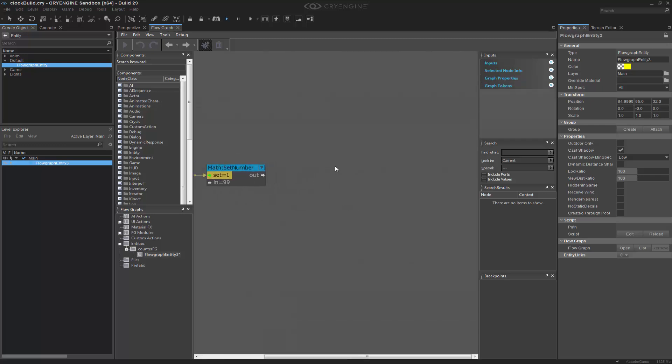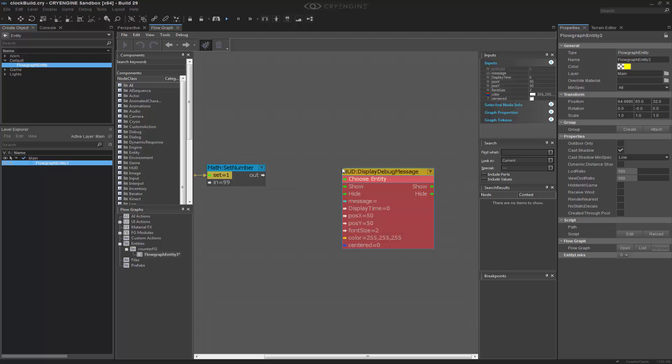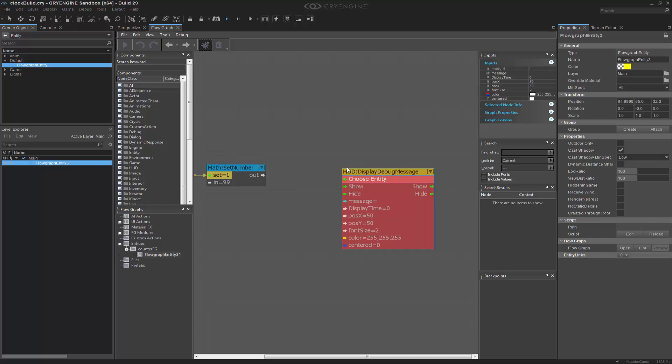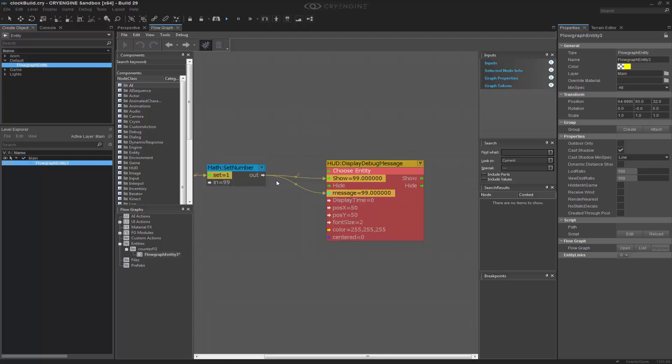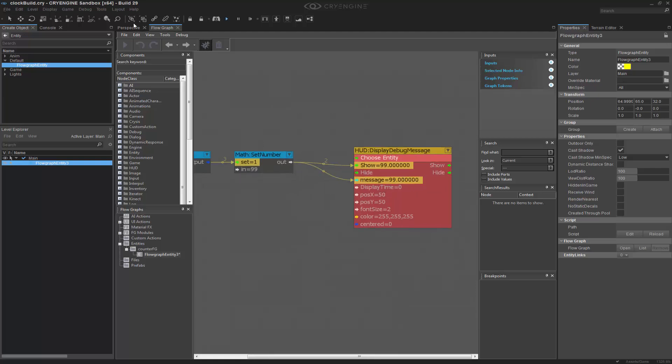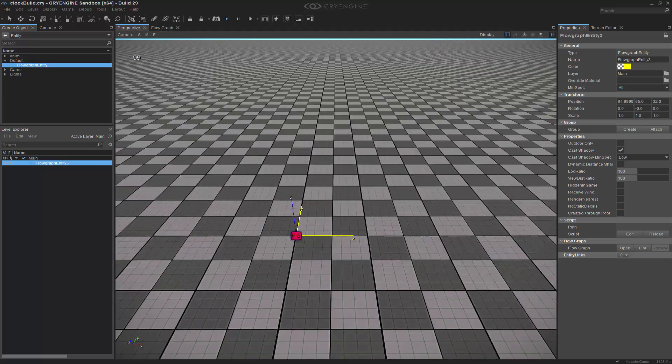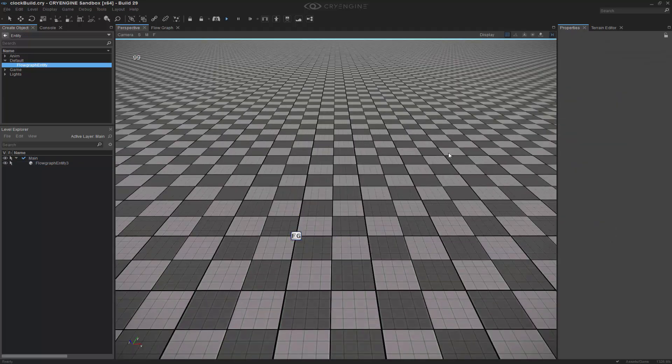So in theory, I need to be able to print this out to a display. So if I go to Q, Display, I can find my display debug message. And I can go to Show, and Message. So now if I go to my viewport, I have 99 seconds.